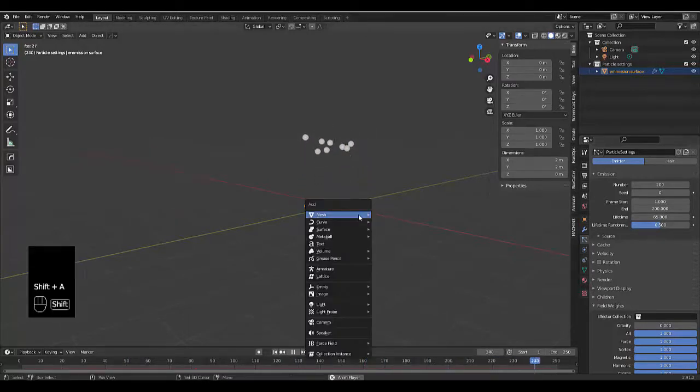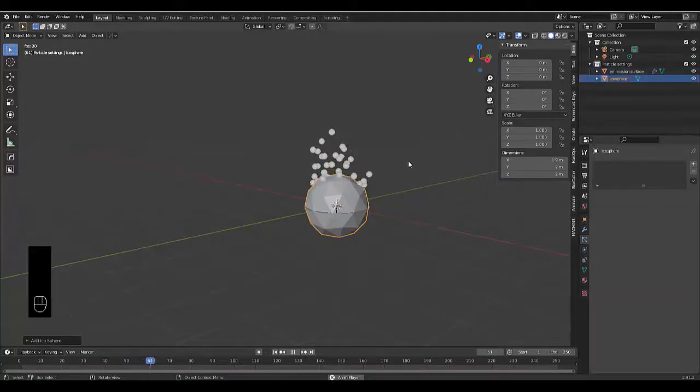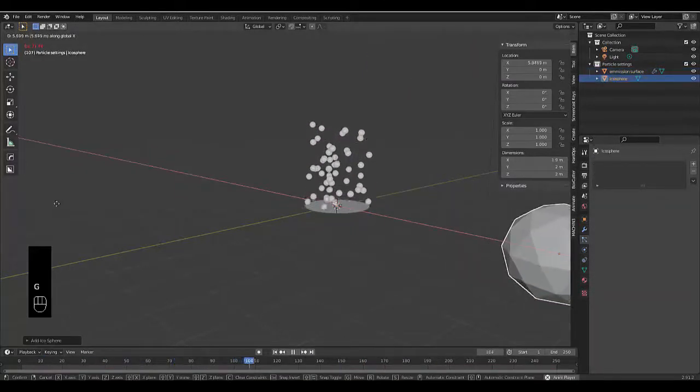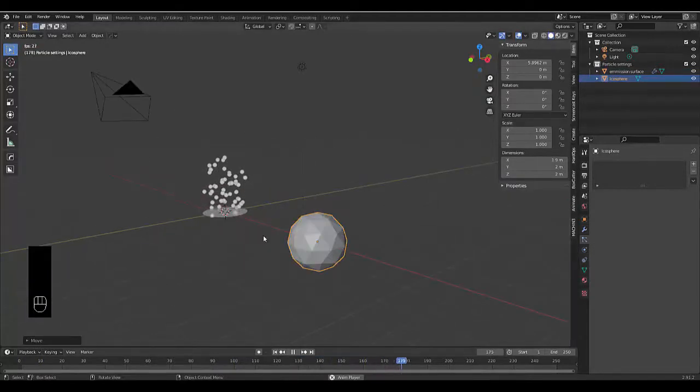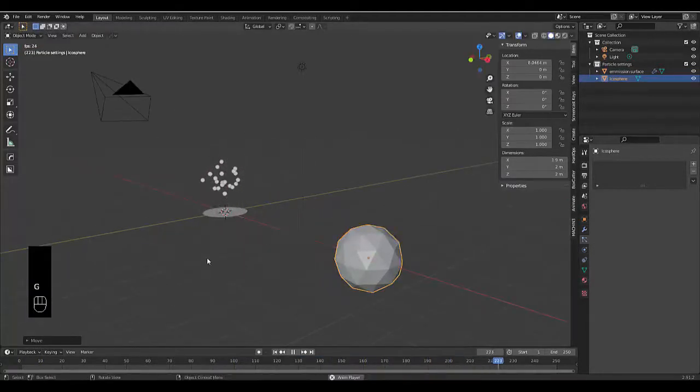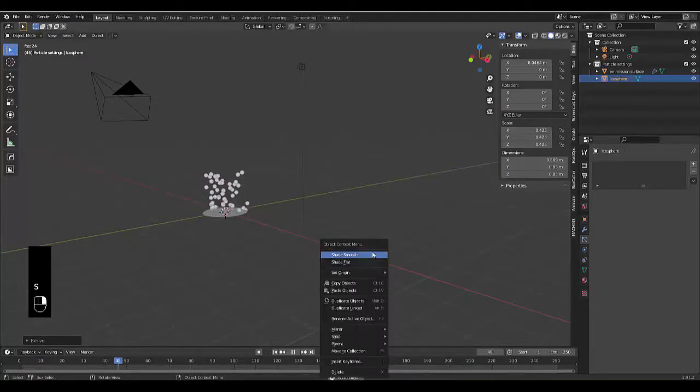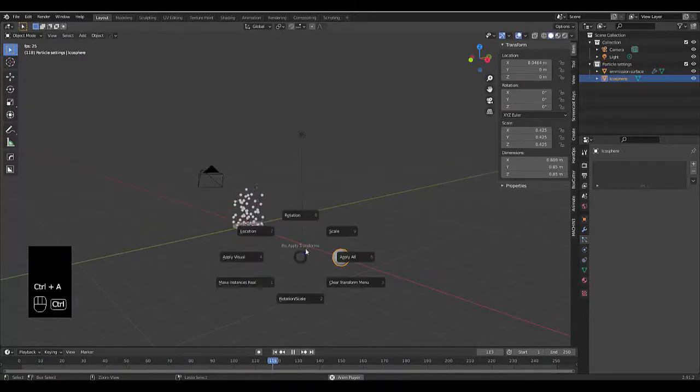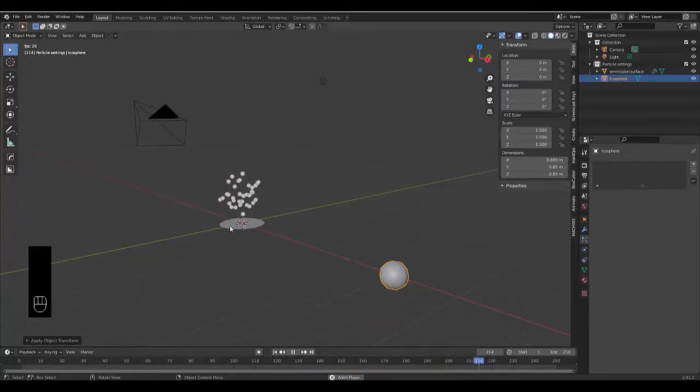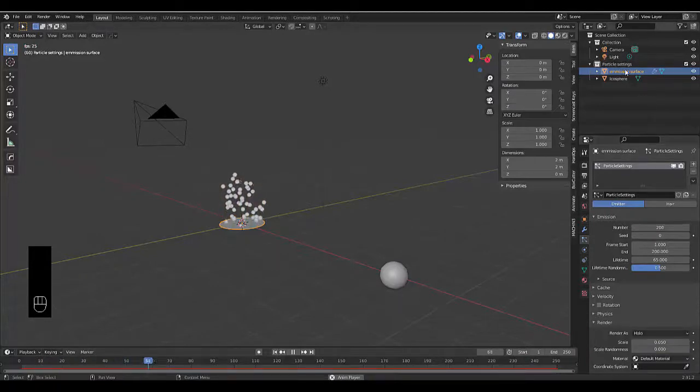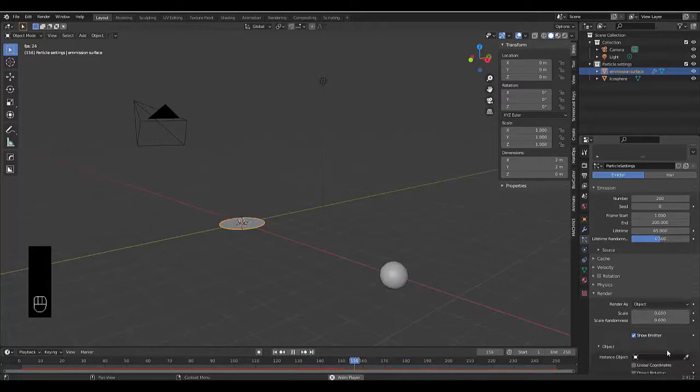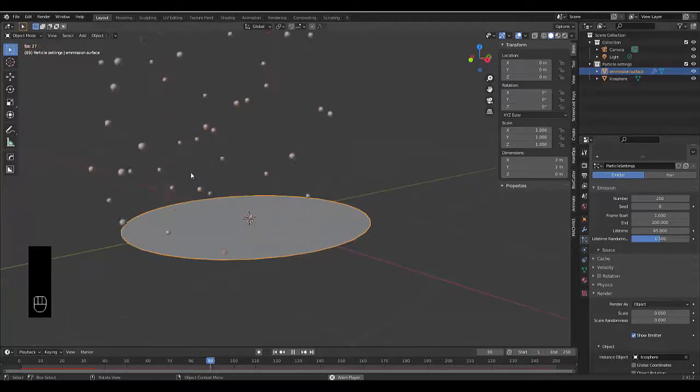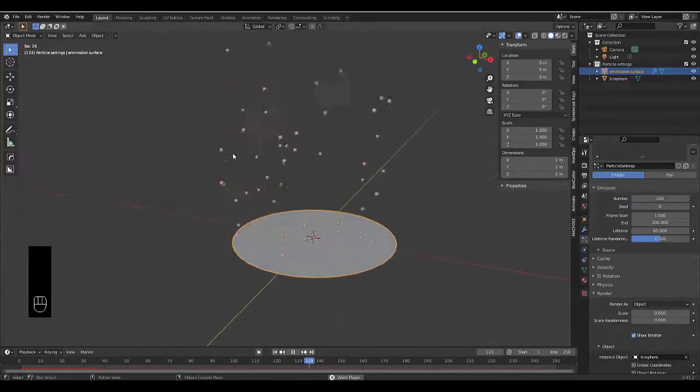The next thing we want to do is press Shift A mesh and add an icosphere. Press G X to bring this out here, S to scale this down, right click shade smooth, and once you've done that press Ctrl A scale. Next we go to the render settings on our emission surface and change Halo to Object, select the icosphere using the eyedropper tool.